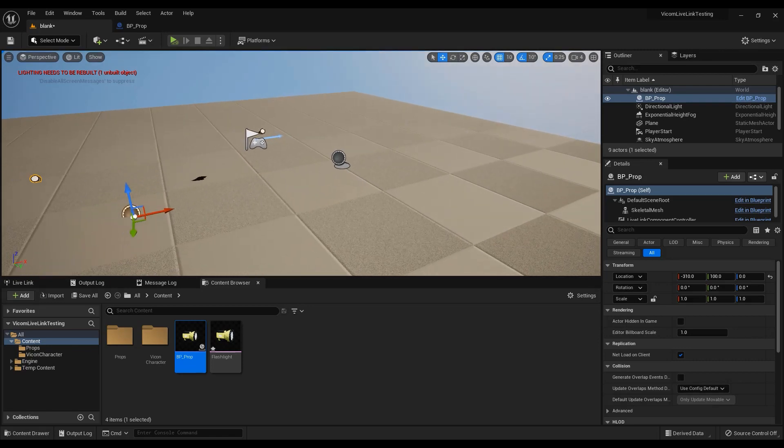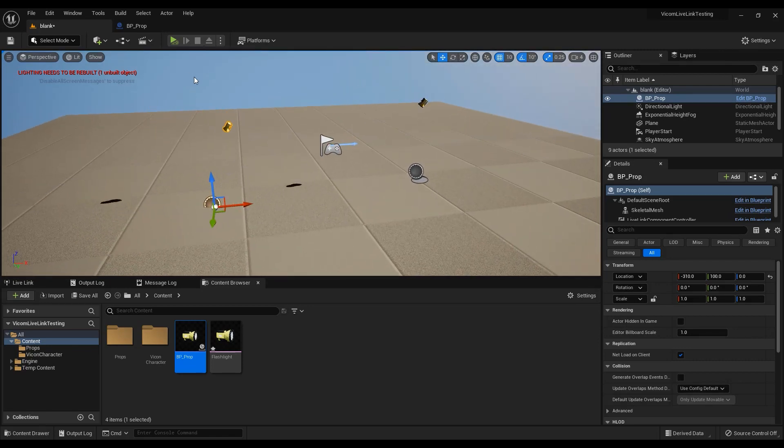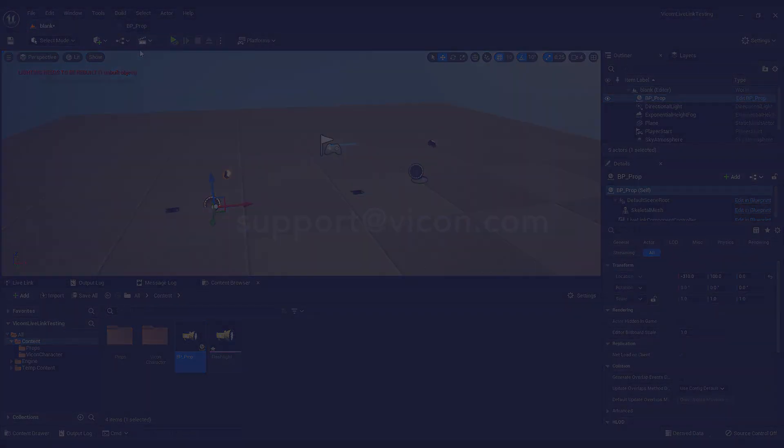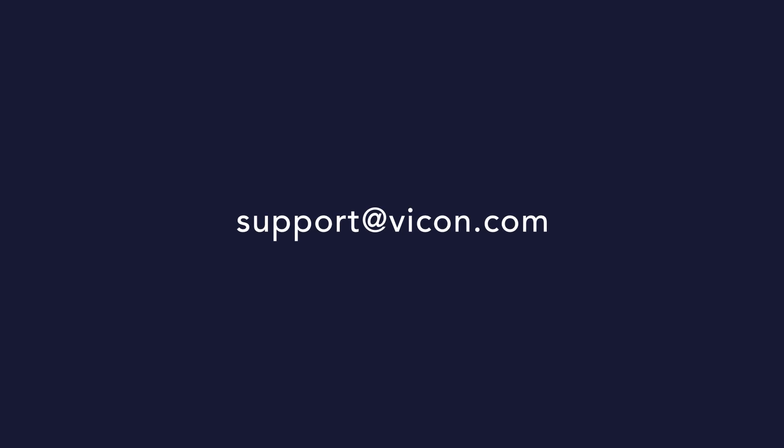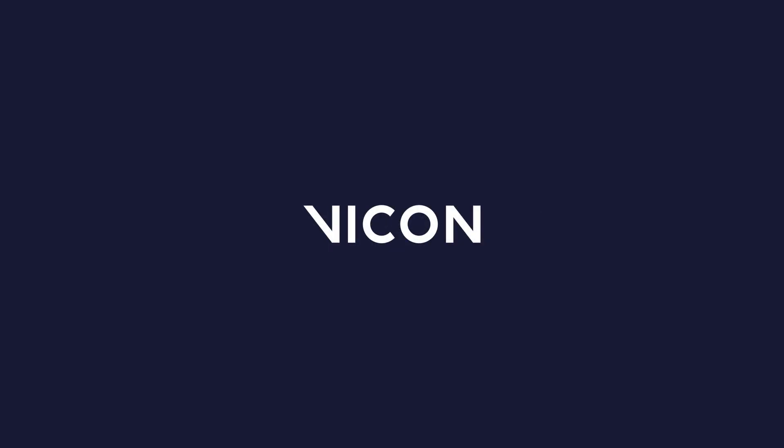Thank you for watching. If you have any queries, please don't hesitate to contact our support team and check back soon for more Vicon motion capture tutorials.